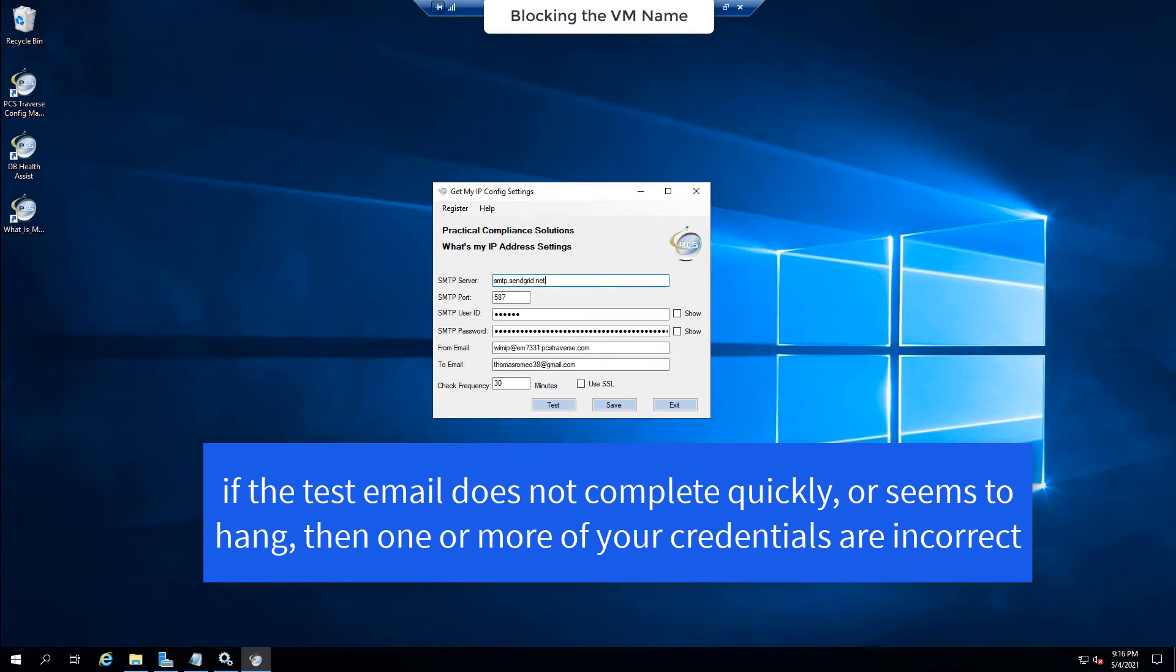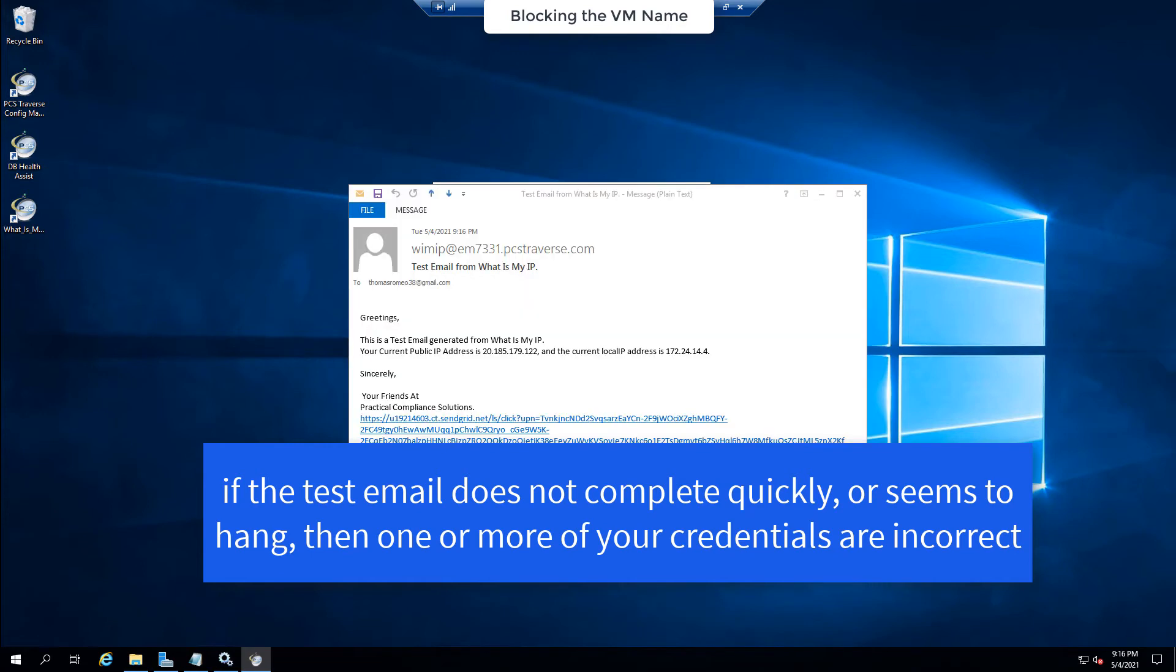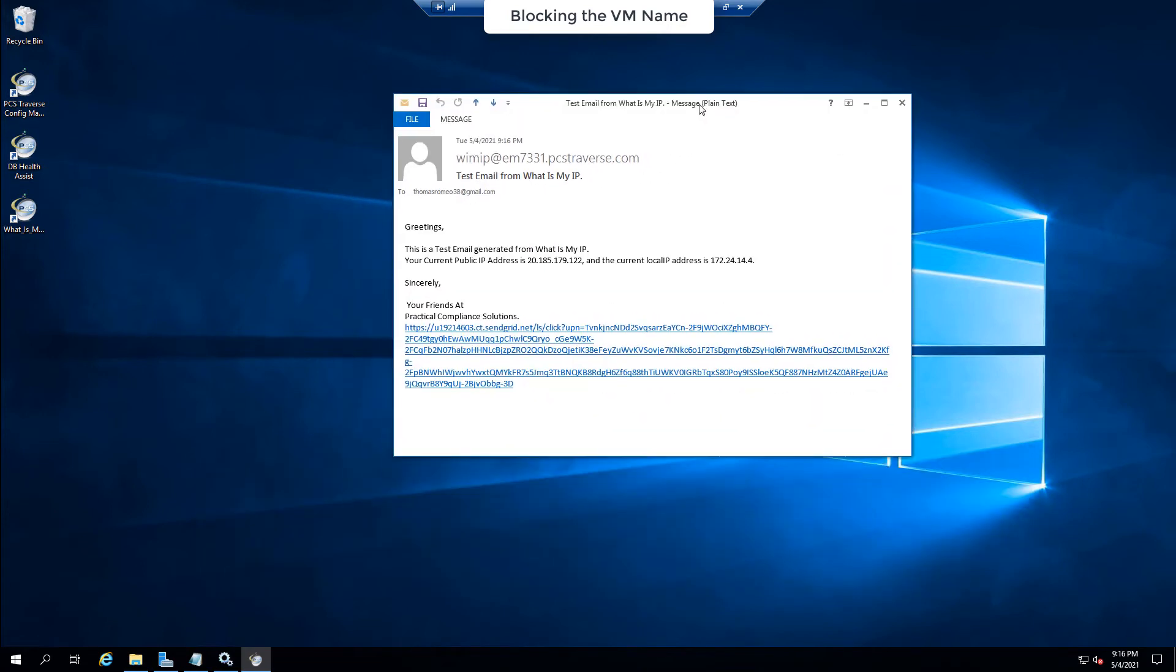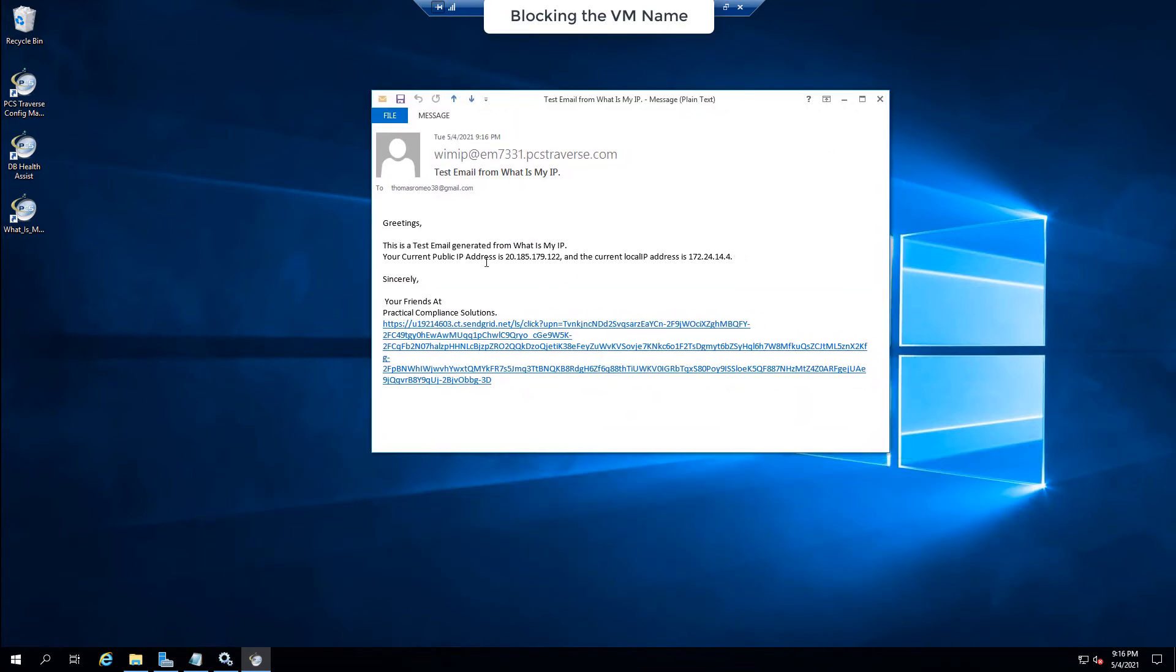And I heard an email come in and I'm going to open it and there it is. There's the email. And you see it says my public IP address is 20.185 and my local IP address is 172.24.